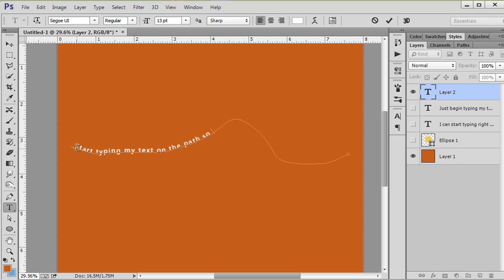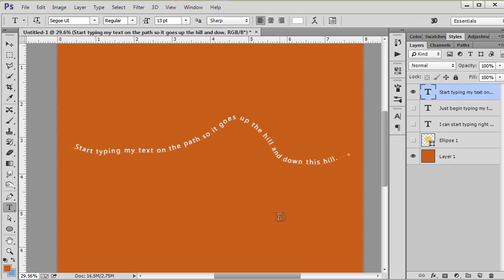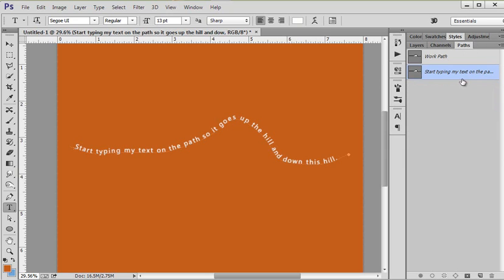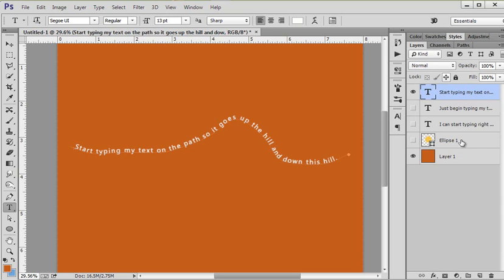I'm going to click on my text tool and you see the little squiggly line, and I can start typing my text on the path, so it goes up the hill and down this hill. There we go. And now I have text on a path.